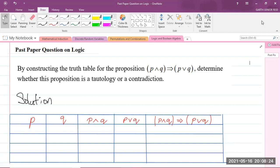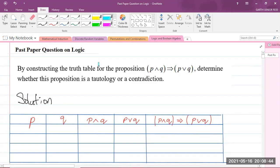We're going to look at this question here on logic. The question says: by constructing the truth table for the proposition P and Q, which implies P or Q, we are to determine whether this proposition is a tautology or a contradiction.